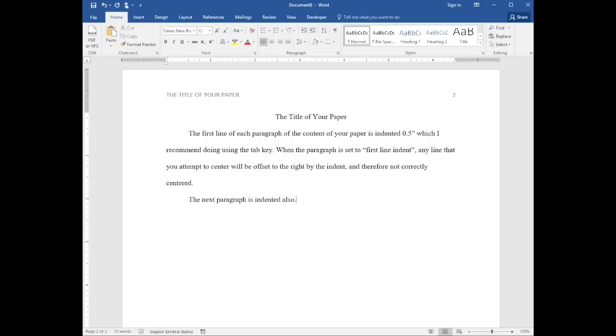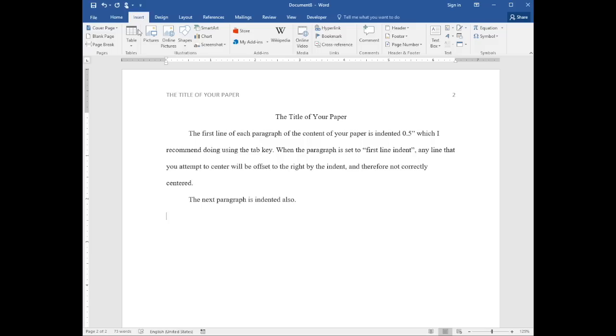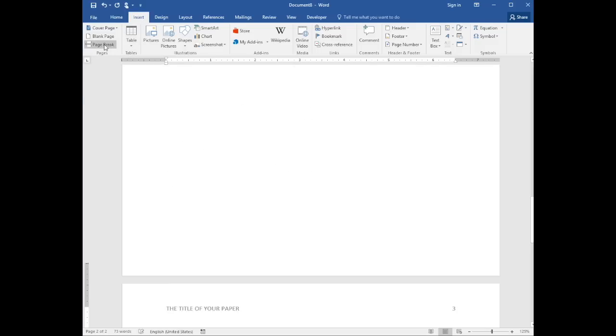At the end of your content, insert a page break and we'll add the references page. Insert, Page Break.